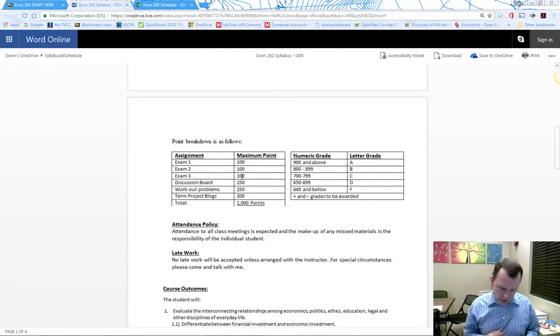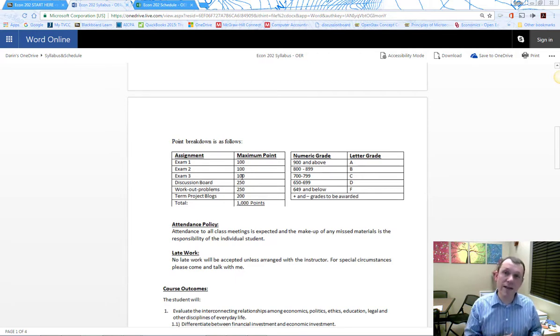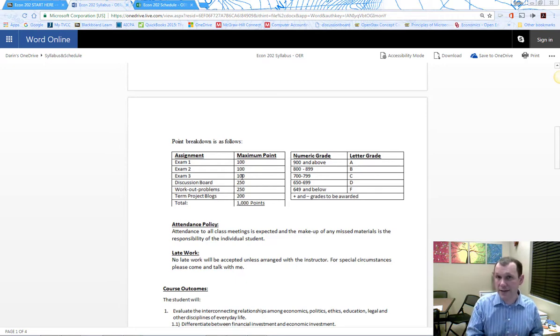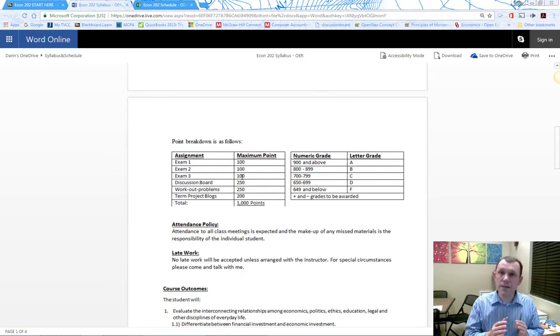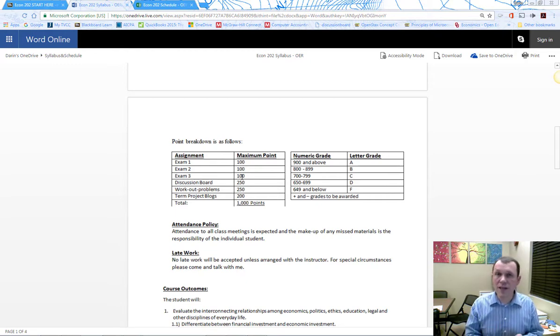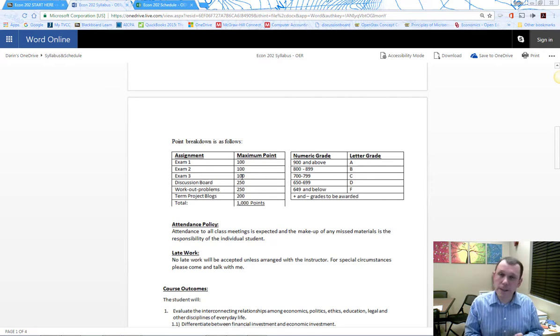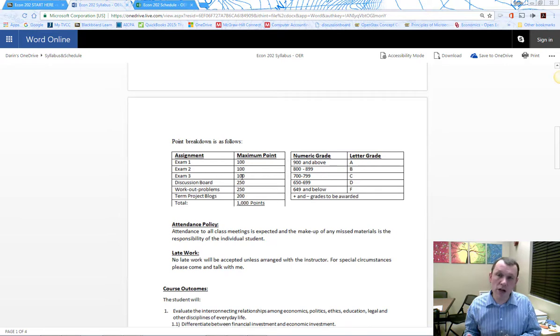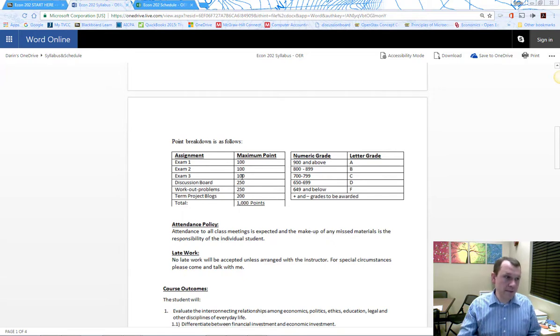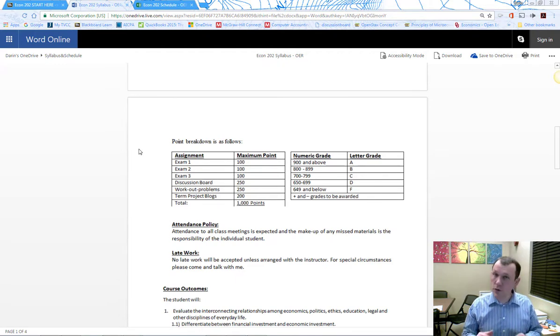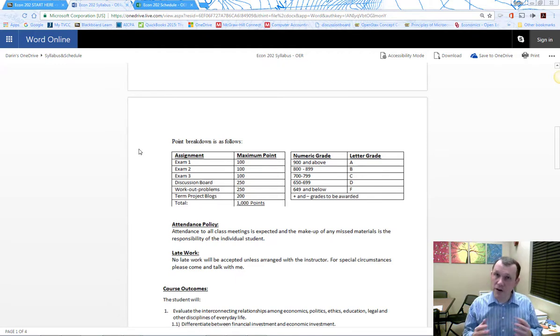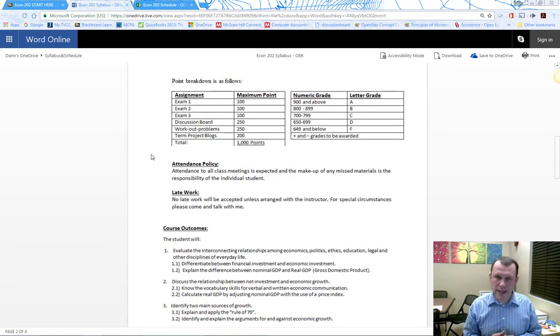There are three exams. For live students, they're administered in class. For online students, exams need to be taken in a TVCC testing center or with a TVCC testing center approved proctor. The exams consist of multiple choice questions and workout problems. You'll see variations of the workout problems we do in class on the exams.